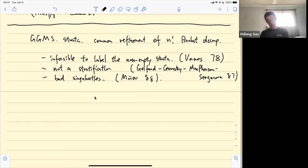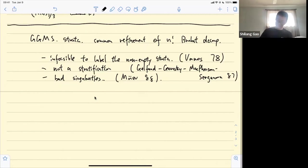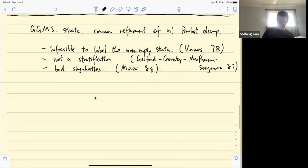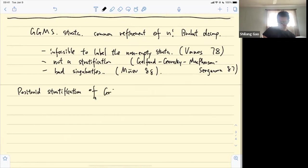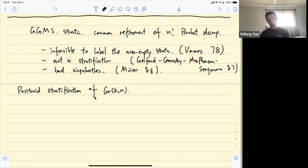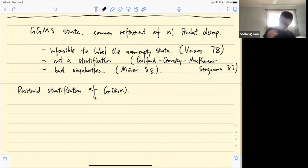The question is: is there something between the Bruhat decomposition and the GGMS strata — finer than Bruhat but not going into the abyss of GGMS? There is: it's called the positroid stratification of the Grassmannian. Instead of taking n! Bruhat decompositions and their common refinement, we take precisely n of them.